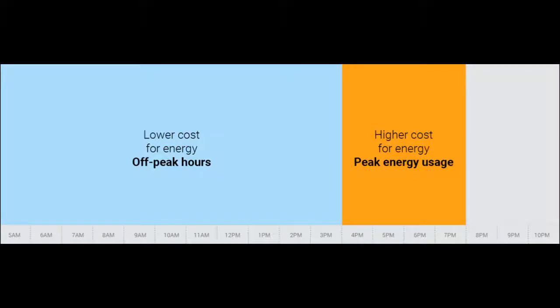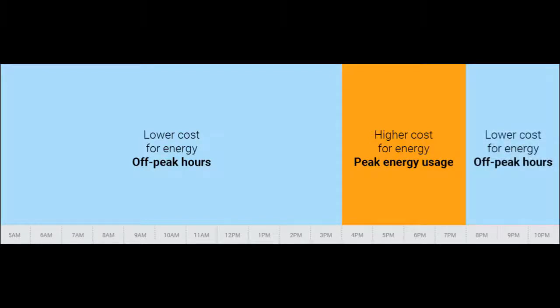If the batteries are configured for this kind of tariff, the Envoy controls their charge and discharge behavior to ensure that stored energy is saved for use when electricity cost is highest.